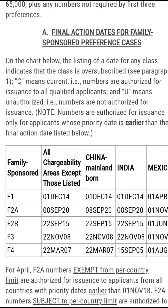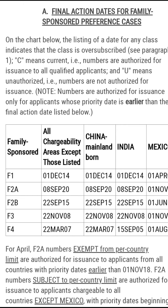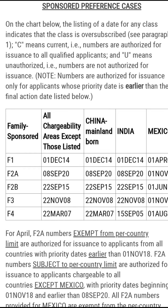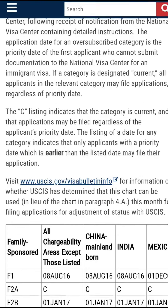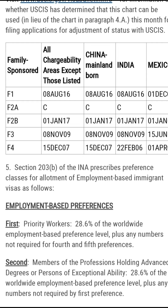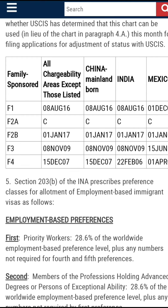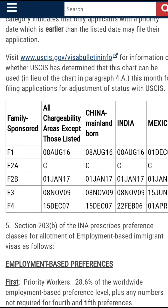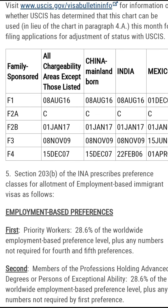You are only qualified if your priority date is earlier than the date shown on the chart. For example, if your F1 category priority date is maybe November 2013, it means your case is authorized for issuance. And for the second chart B, if your F1 category priority date is maybe June or July 2015 or 2016, it means the National Visa Center would alert you to start gathering documents for submission.